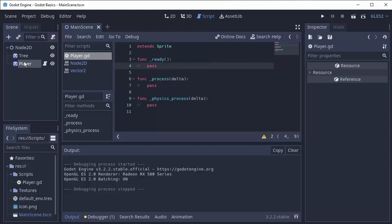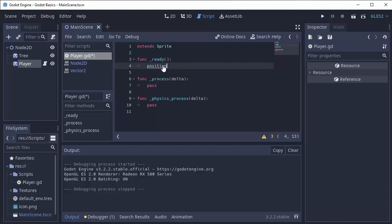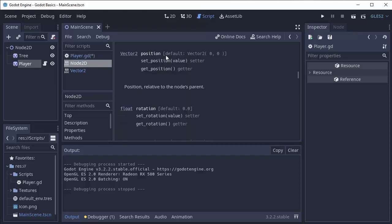So I have this script attached to my player sprite node here, and I can access the position of the sprite by doing position. And if I control click on position, it will bring me to the documentation for this position property. You'll notice that position is what's called a vector 2. It means a vector with two components, x and y.